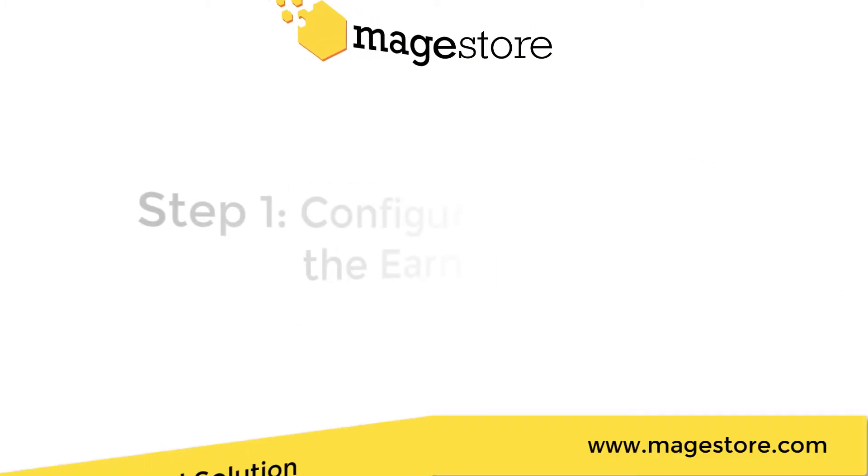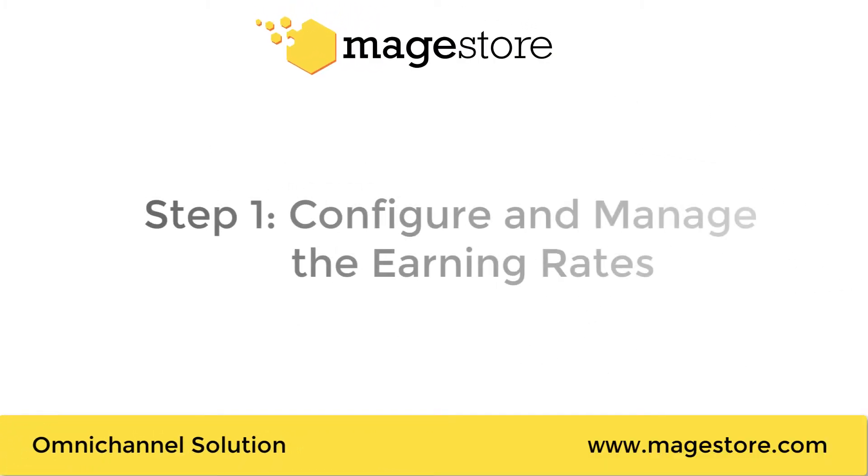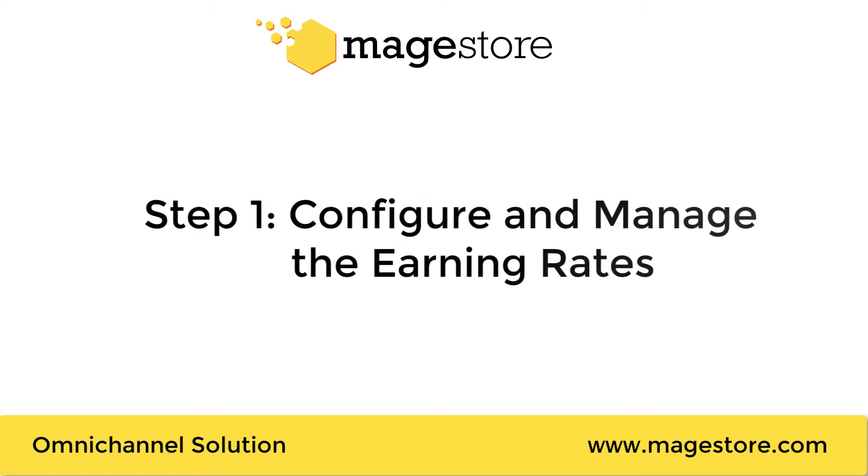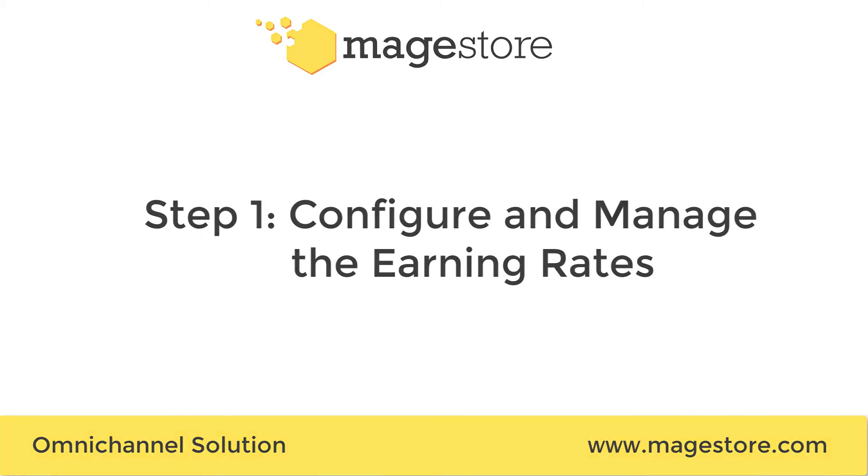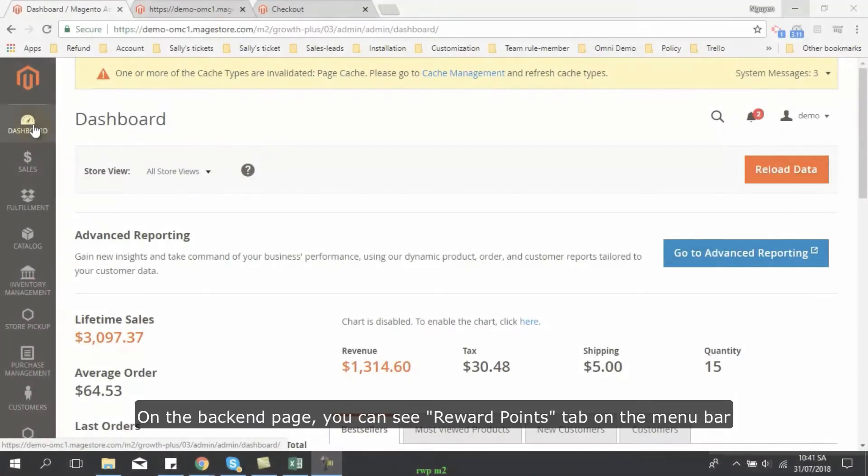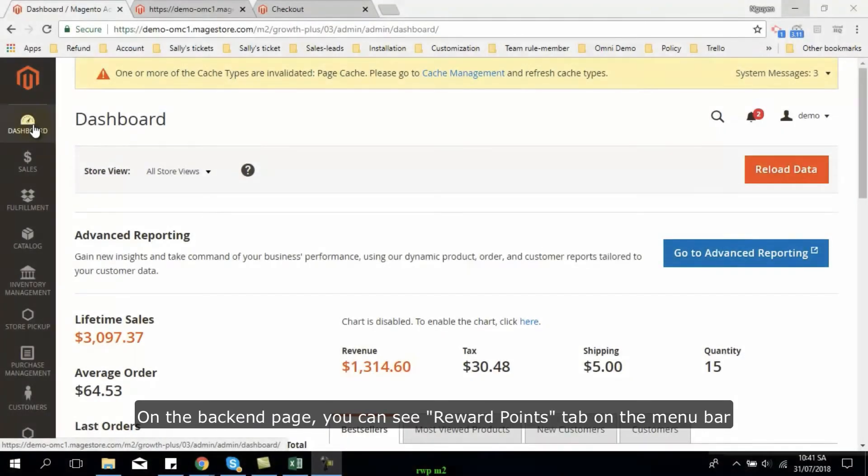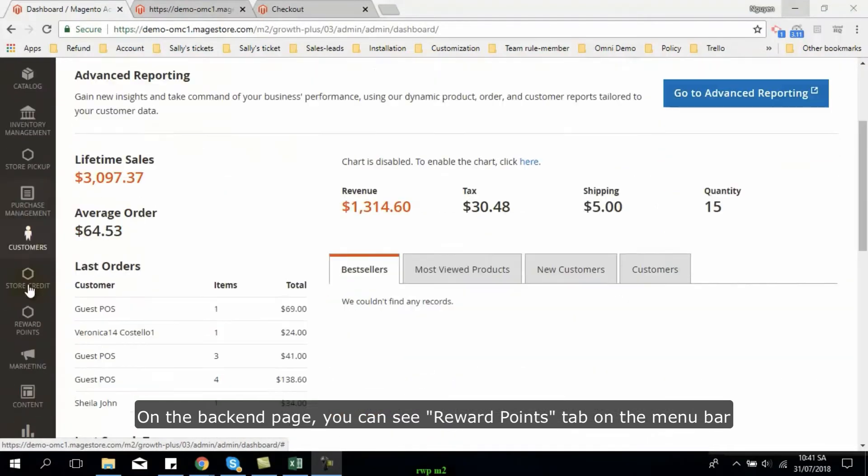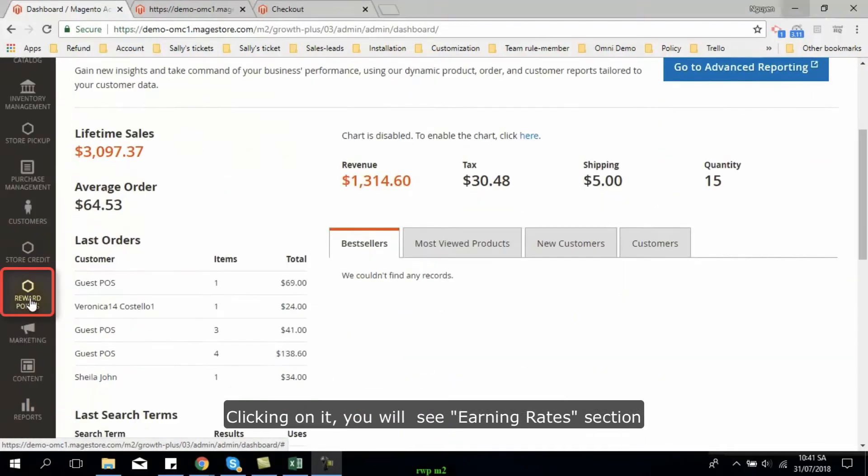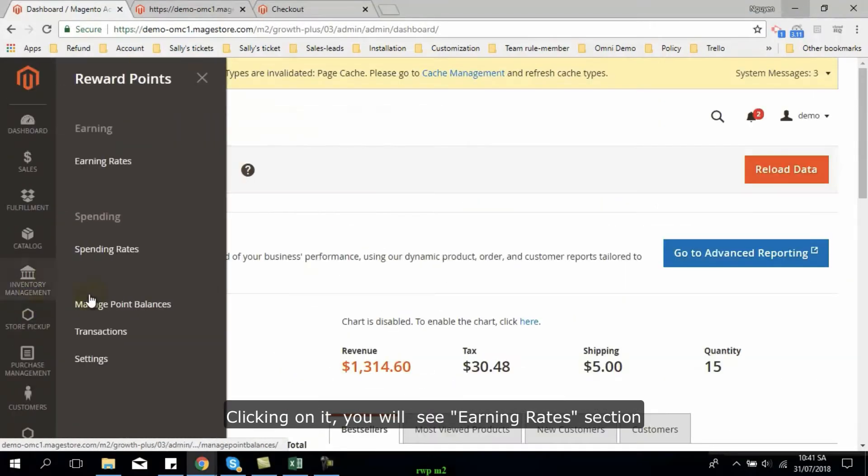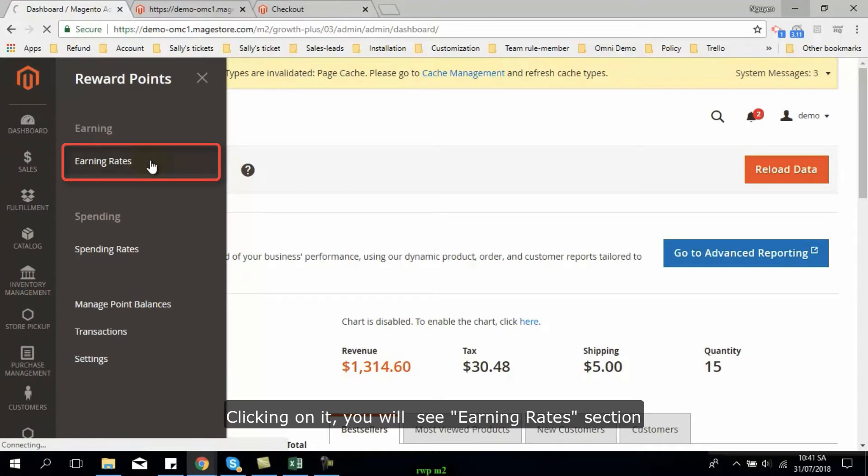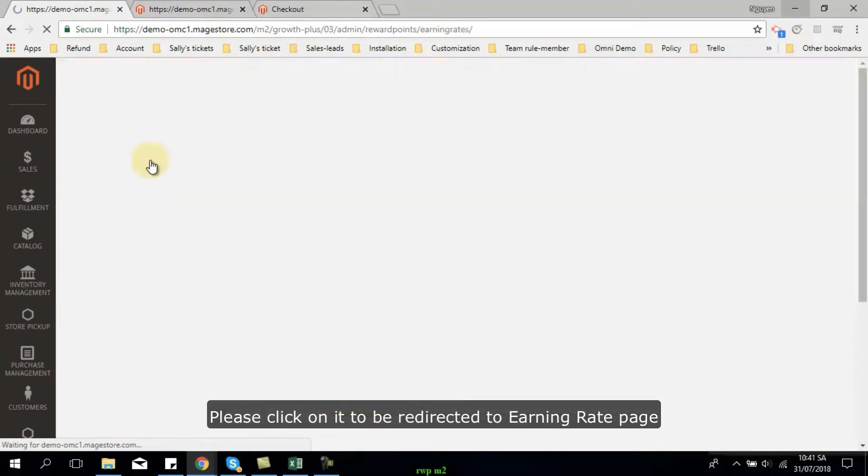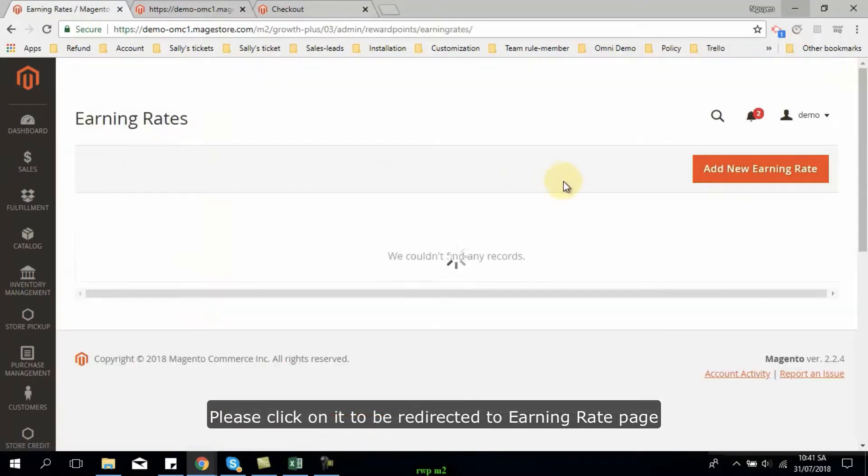Alright, let's get started with the first how-to: how to configure the earning rate and manage it. On the backend page, you can see reward points tab on the menu bar. Clicking on it, you will see the earning rate section. Just click on it to be redirected to the earning rate page.